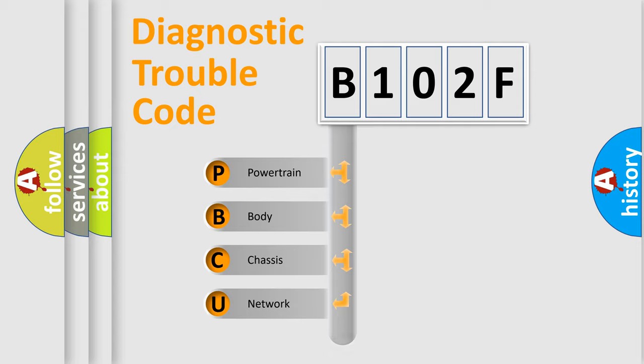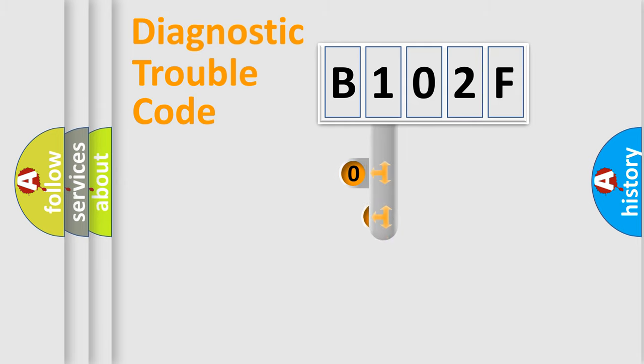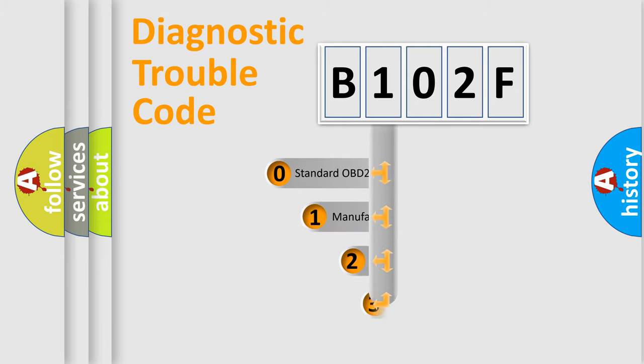Powertrain, Body, Chassis, Network. This distribution is defined in the first character code.